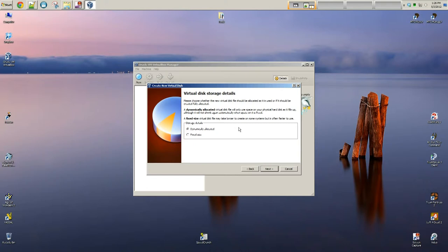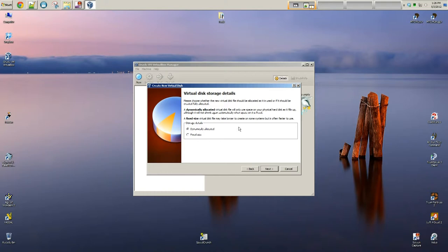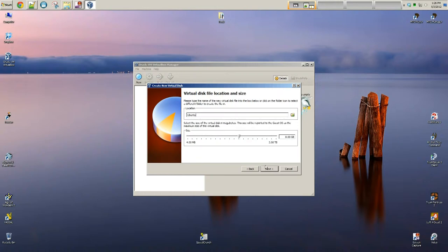So dynamically allocated, that basically means as you start installing software on your virtual machine, the hard drive will expand with it. The downside is it tends to be a little bit slower. I prefer fixed size, but that's just me. The downside to fixed size is that you kind of have to have a better guess of how big you need the hard drive to be. So pick whatever one you want. I'm going to go fixed size.